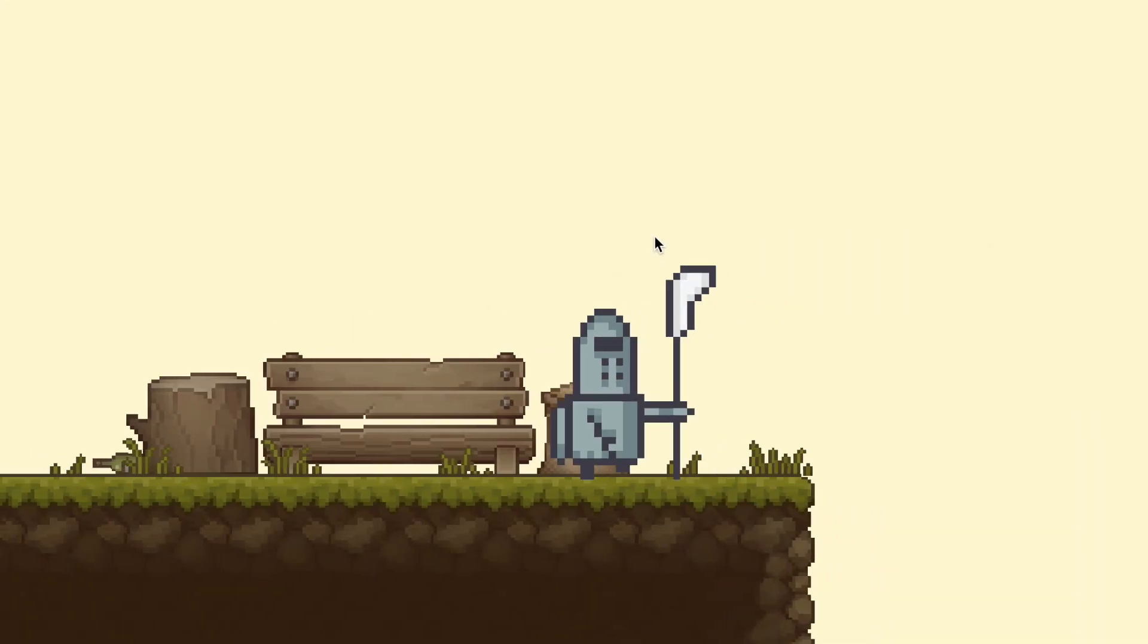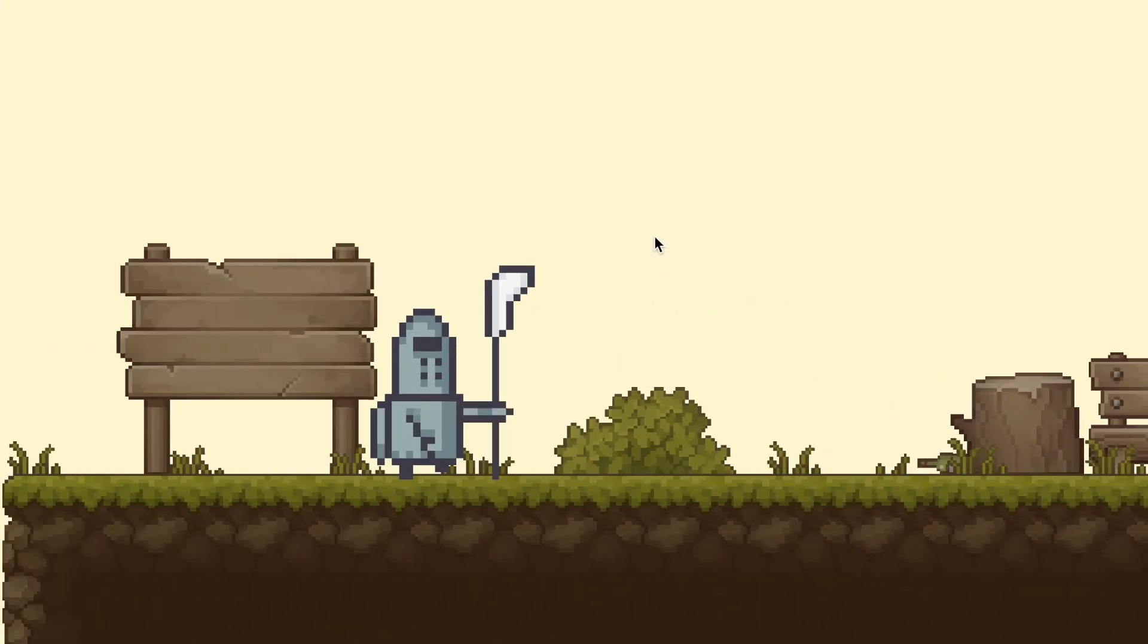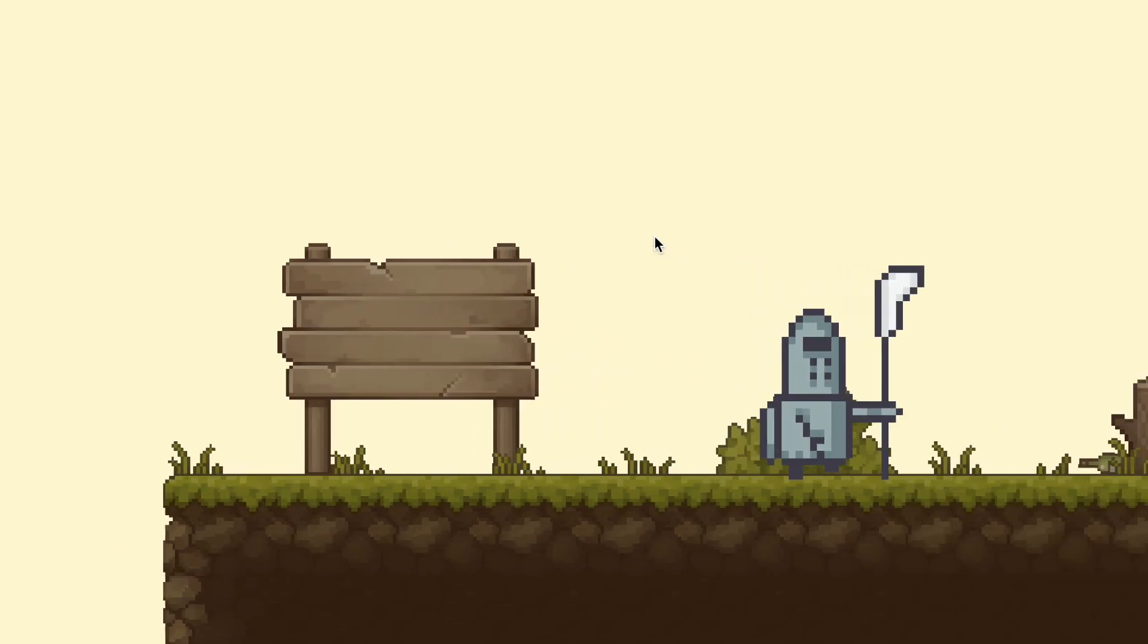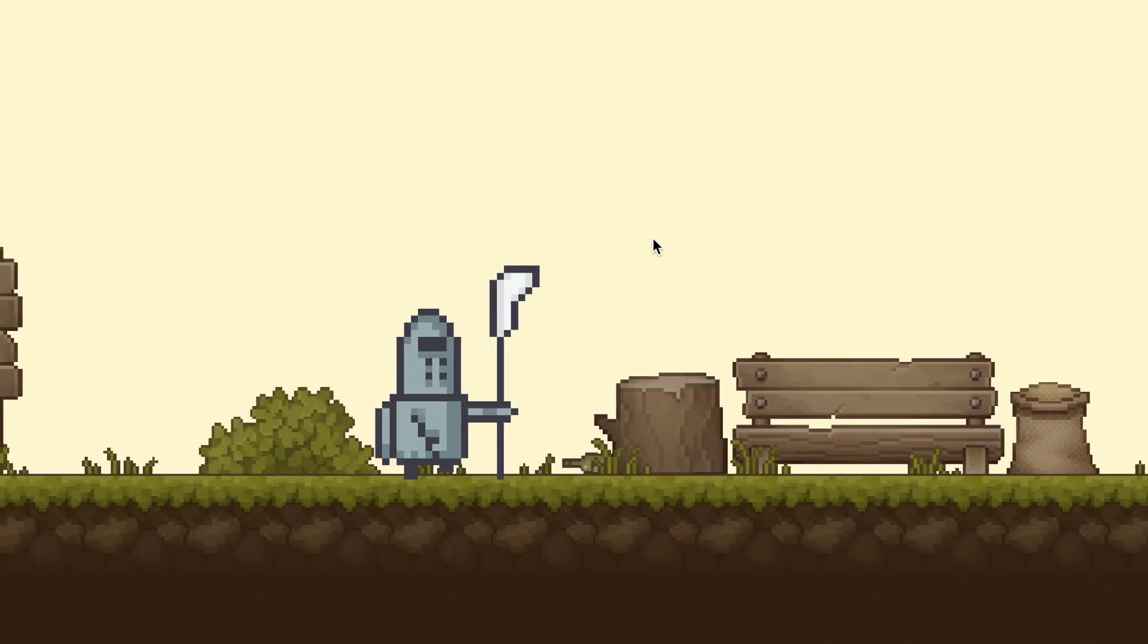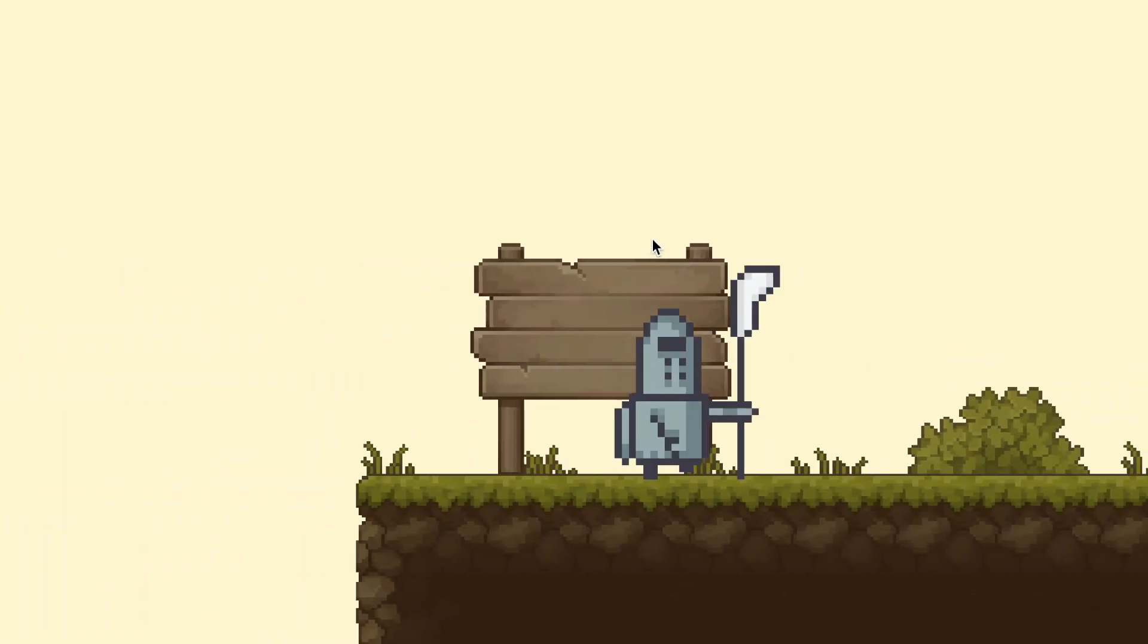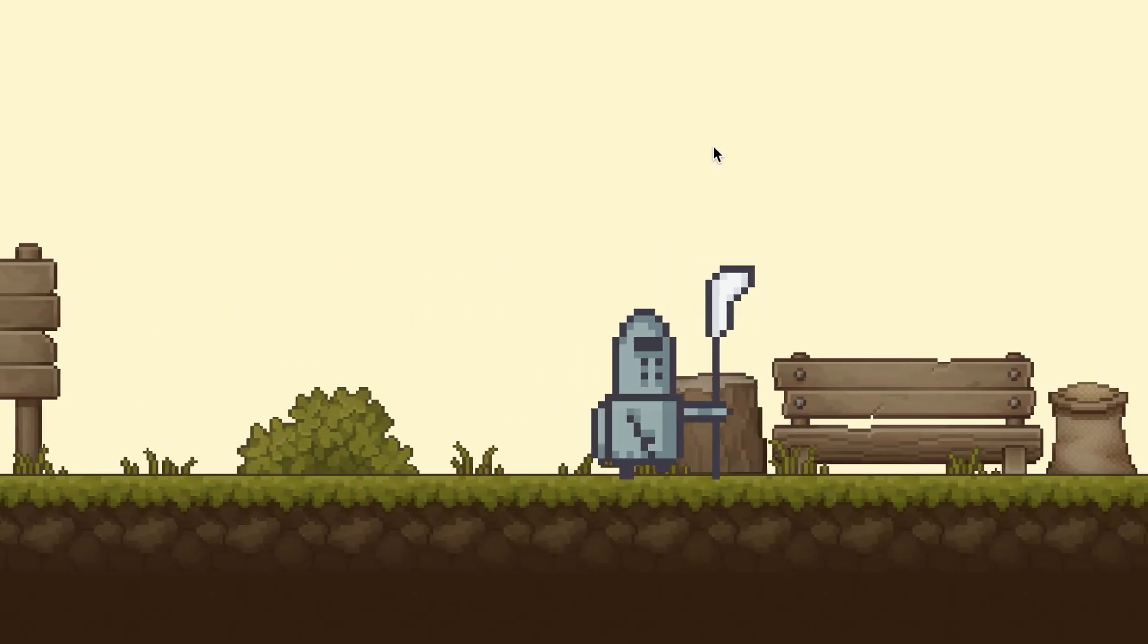We could stop here, we have a camera working and following the player, but it's important to understand what's going on to have total control of the game.